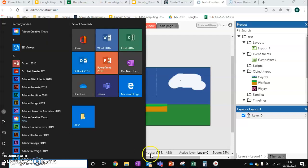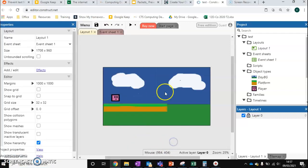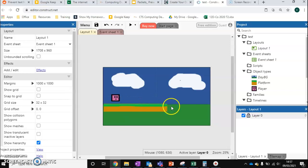We want to add some more components to our level, because at the moment our level's only got our floor on, and that's not very exciting for our player. One thing we can add is some walls.